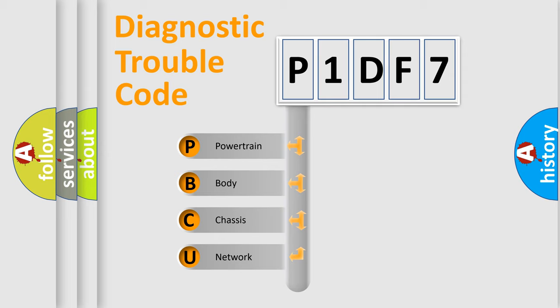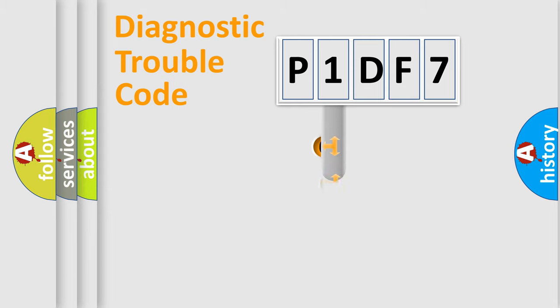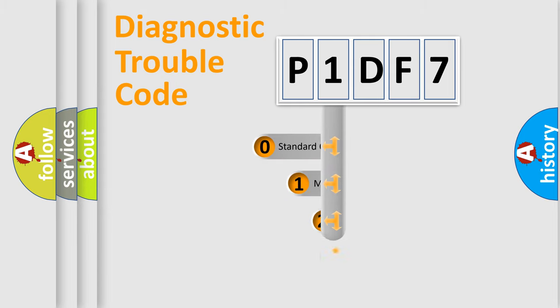We divide the electric system of automobile into four basic units: Powertrain, body, chassis, and network. This distribution is defined in the first character code.